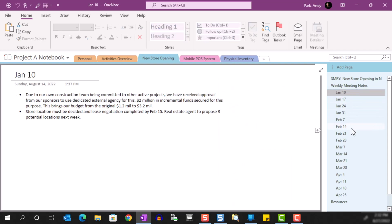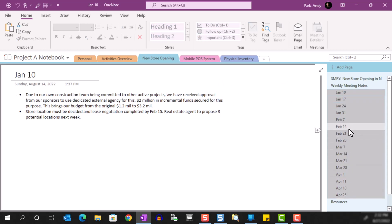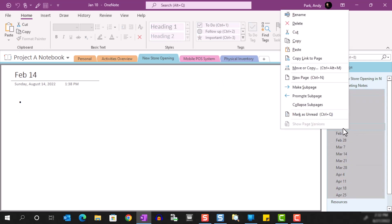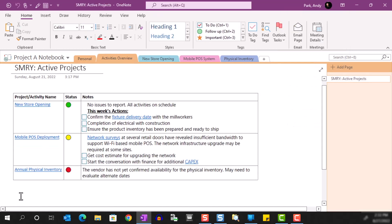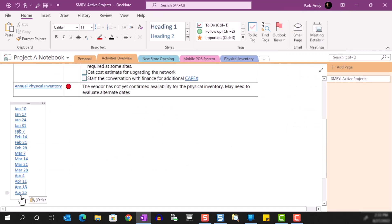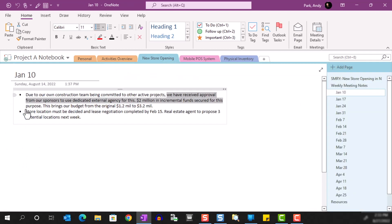For pages, you have additional linking options. You can select multiple pages, then copy link to page, and when you paste it you will see multiple links all at once. This is an easy way to create a table of contents for your summary page if you want.